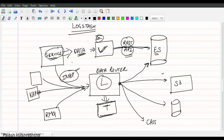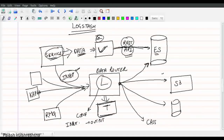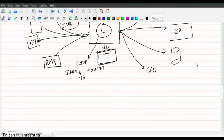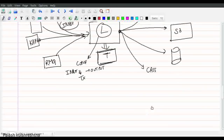Since Logstash supports multiple inputs and outputs, all you have to do is provide configuration for where to read (the input) and where to write (the output), and optionally apply transformations on the input. On the Logstash website you can see the number of supported input plugins — RabbitMQ, Redis, S3, Salesforce, SQLite, Unix, XMPP — and similarly a wide range of output plugins.